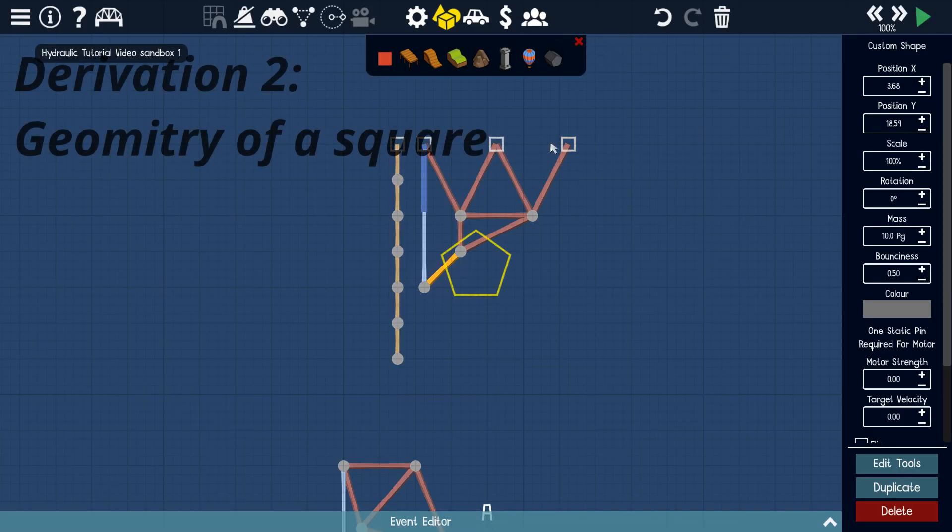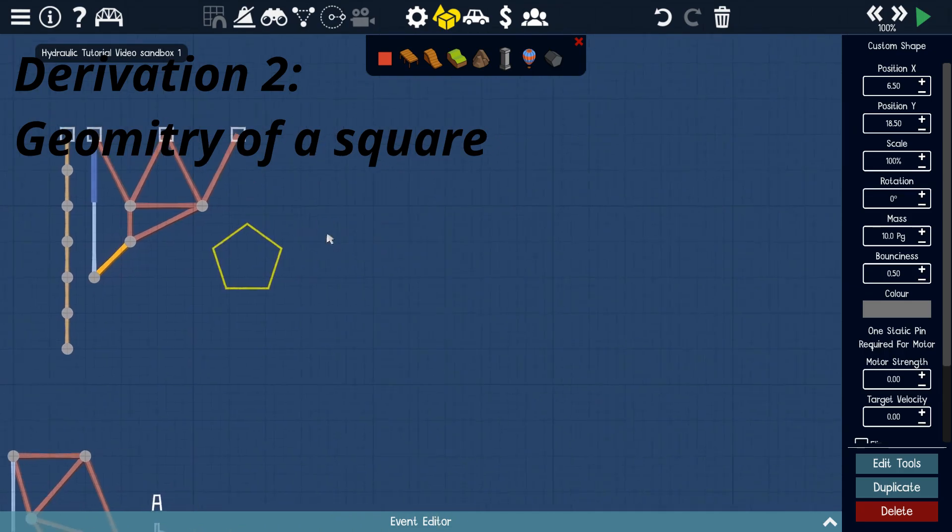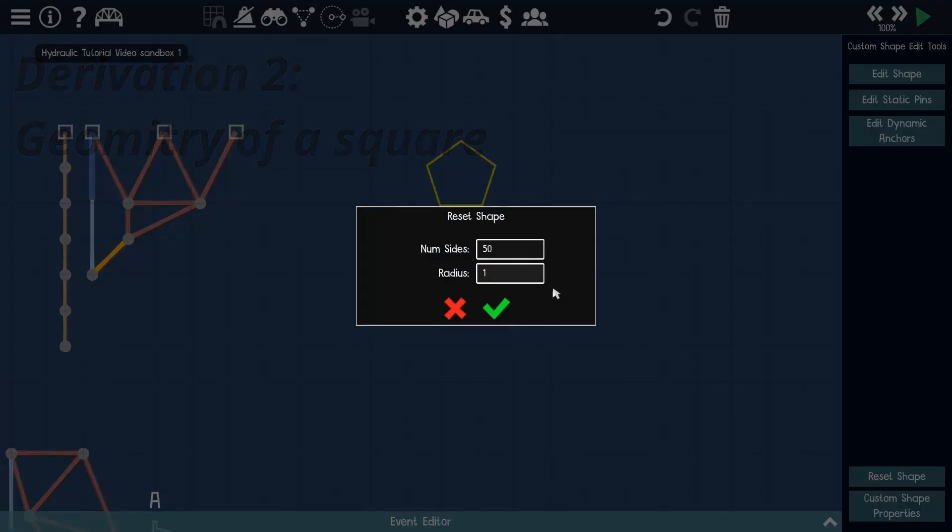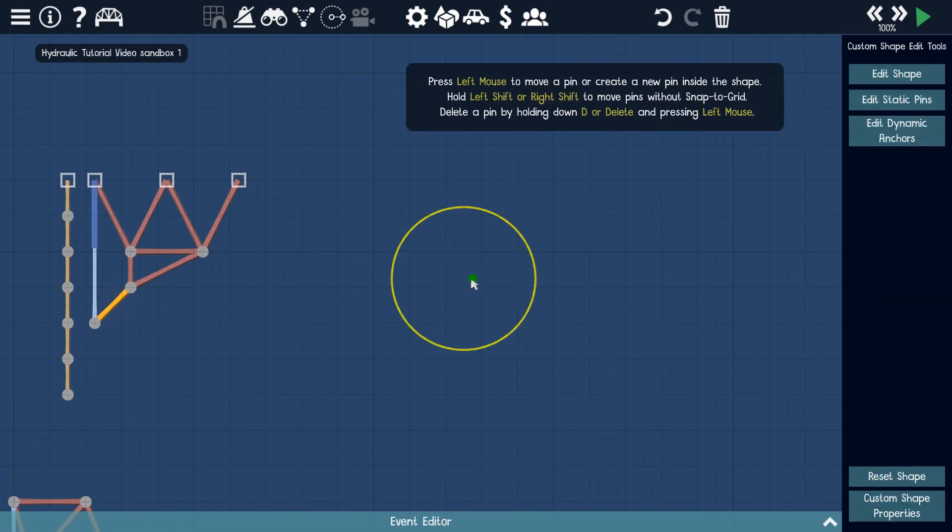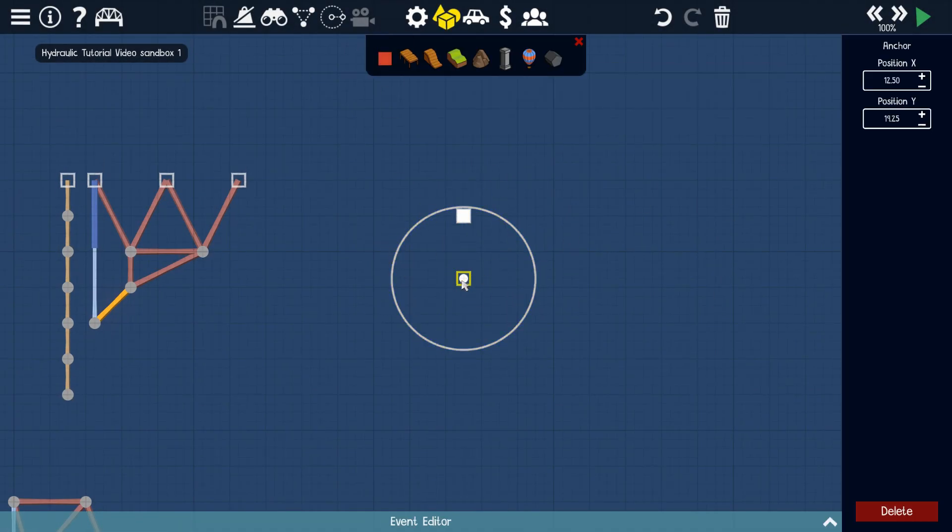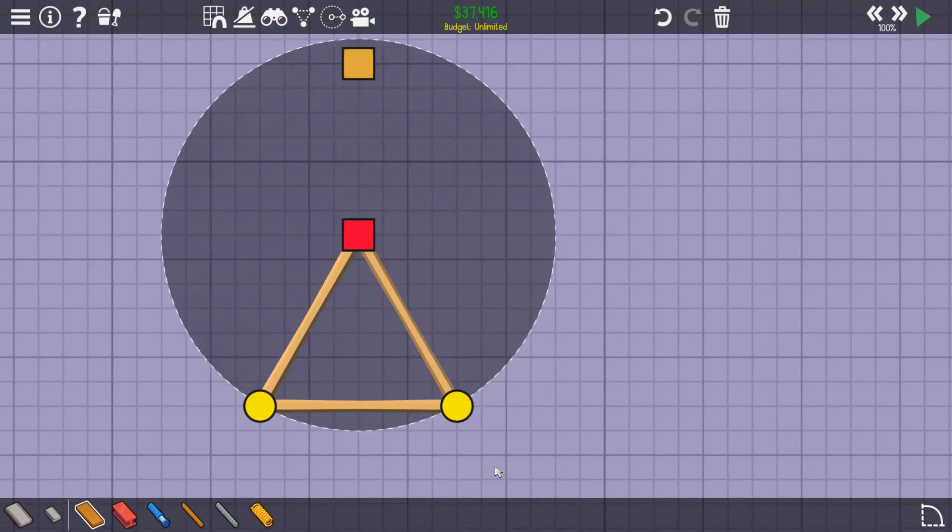The less math-heavy way of deriving this geometrically is to start with a shape that looks the same when it's rotated 90 degrees. A circle easily fits this criteria. We'll put a custom shape anchor on this circle to show that it's rotating. But we can only approximate a circle with wood and steel, so we need an easier shape to work with.